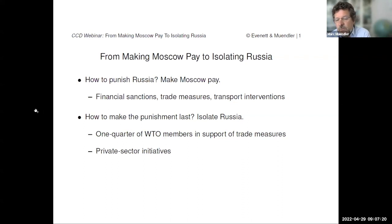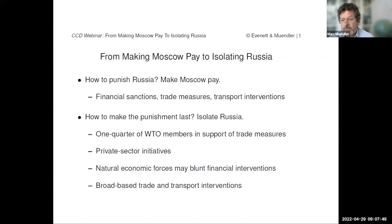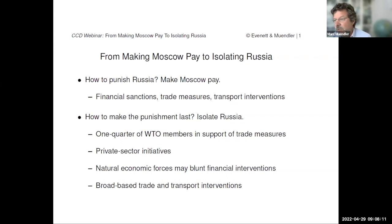We will point to self-imposed transport interventions, largely in the private sector. The big question is how to make those punishments stick and last. As we've seen, the financial sanctions have already dissipated — the ruble regained its value quickly within about a month to the level it had prior to the sanctions. So how to isolate Russia in the medium and long term? One answer: a quarter of the WTO's membership chose to revoke Russia's most favored nation status and support trade interventions, plus private sector initiatives with companies withdrawing from Russia and shutting down their operations.